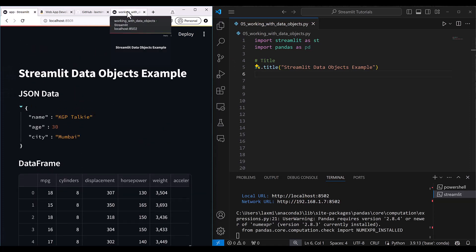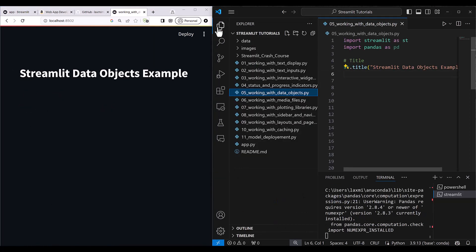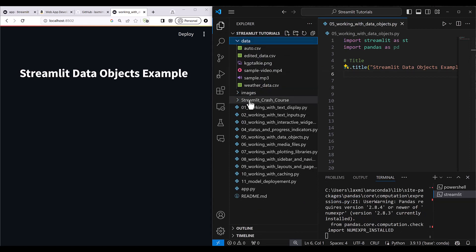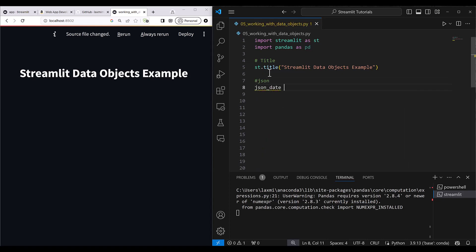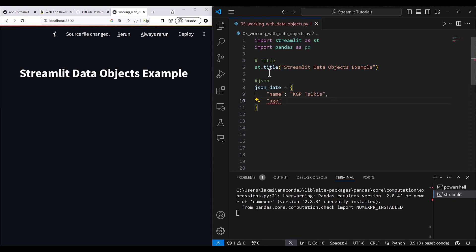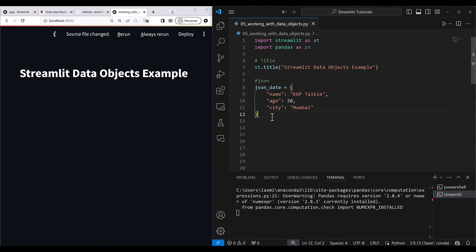We will start with JSON data and then the pandas data frame. I already have a pandas data frame in the data folder — inside the repository's data folder you'll see the auto.csv file. We will be reading that auto.csv file. Let's first read the JSON data. I make a JSON data variable and write: name is 'kgptoki', age is 30, and city is Mumbai.